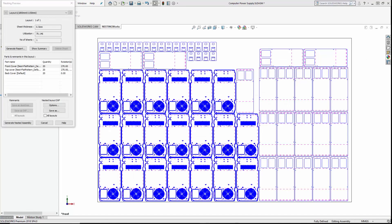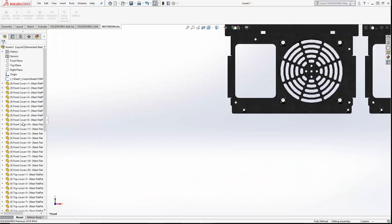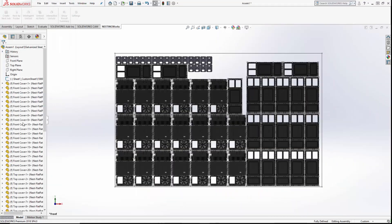A preview of the nested sheet can be viewed and once confirmed, Nestingworks automatically creates a fully associative SOLIDWORKS assembly of the nested parts.